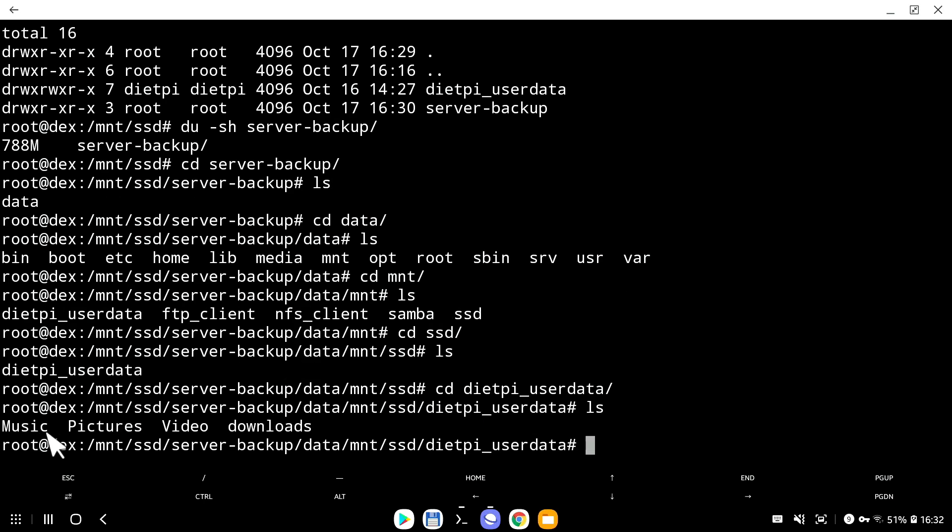And list that. I have my DietPi user data folder, which is great. I'm going to go inside that. And list that. I have music, pictures, video and downloads. As you can see, there is no folder external, because I told the system, look, don't backup external folder, I'm fine with that. So this is why it's not here.